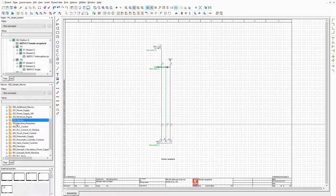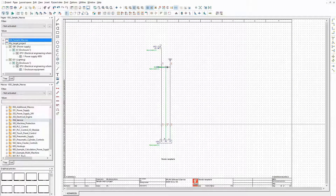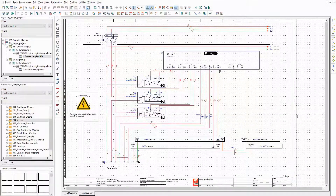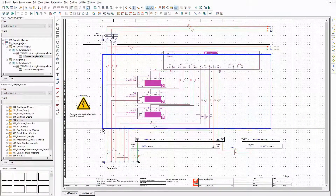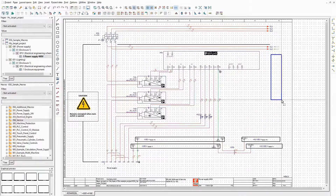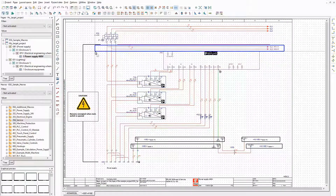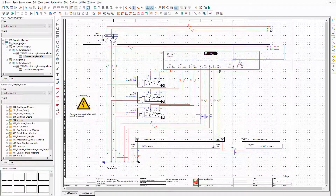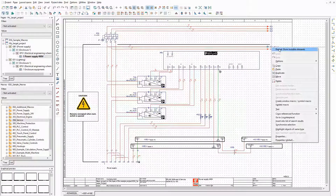These are all macros that I use in this demonstration. When all possible options are selected in the configurator, the result of the generation should look like this. All macros are assembled on two schematic pages — one for the power supply, and one for the enclosure equipment.